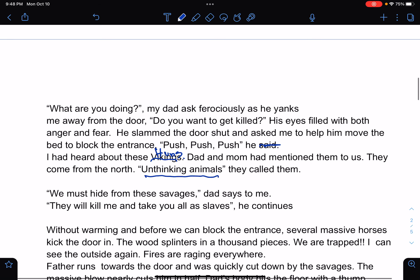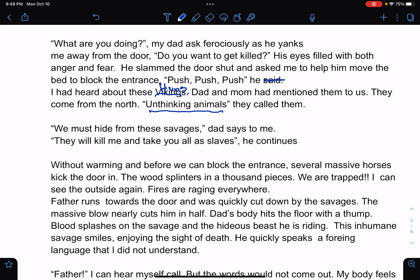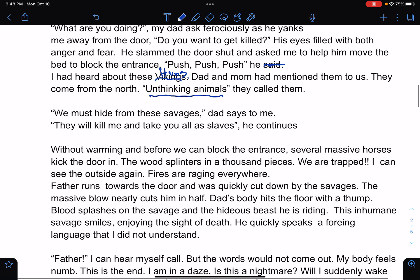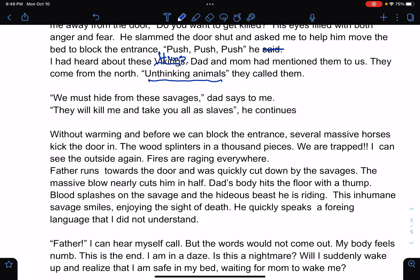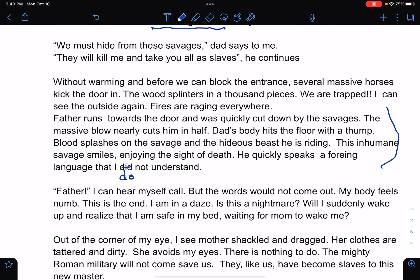So here I've given you the conflict. Now we're going to have the rising action. Without warning, before we can block the entrance, several massive forces kick the door. The wood splinters into a thousand pieces. We are trapped. Fires are raging everywhere. Father runs towards the door and is quickly cut down by the savages — this is the climax, when the dad gets killed. The massive blow nearly cuts him in half. Dad's body falls with a thump. Blood splashes on the savage and the hideous beast he's riding. This inhumane savage smiles, enjoying the sight of death. He quickly speaks a foreign language that I do not understand. I also note here that I kept going back and forth between past and present tense — you need to stay consistent, either past or present, but not both.